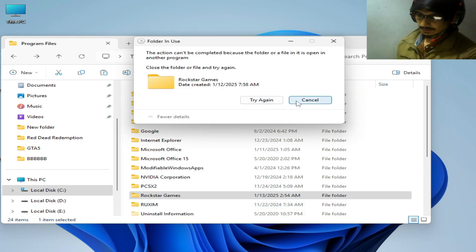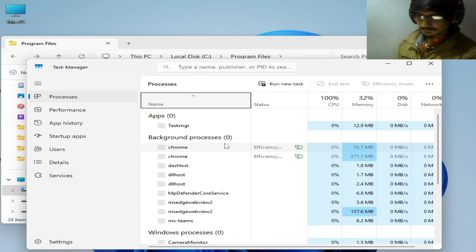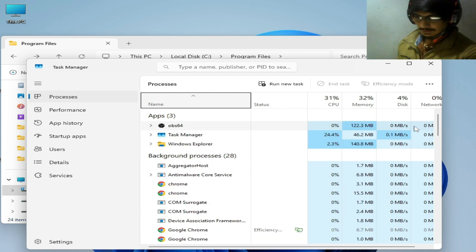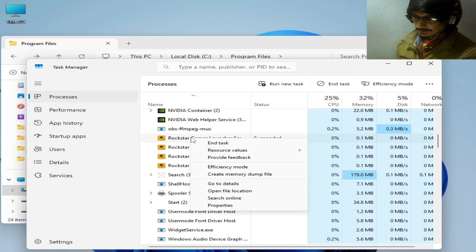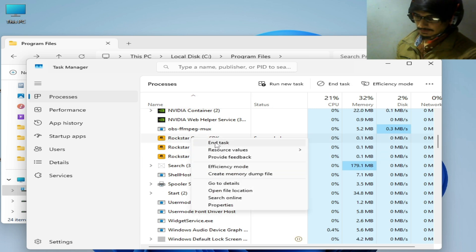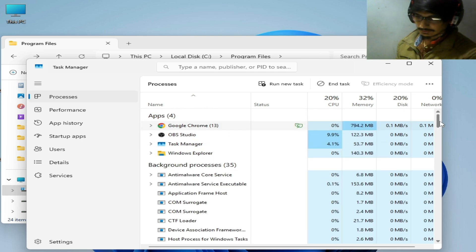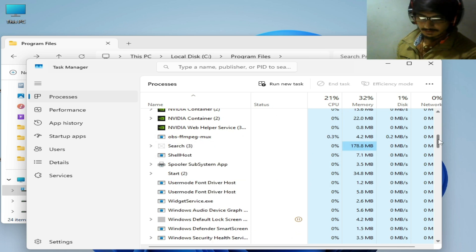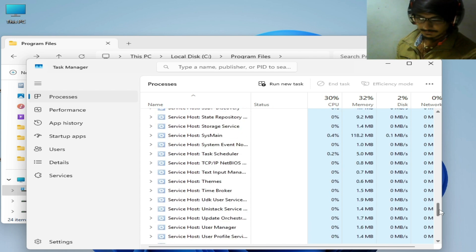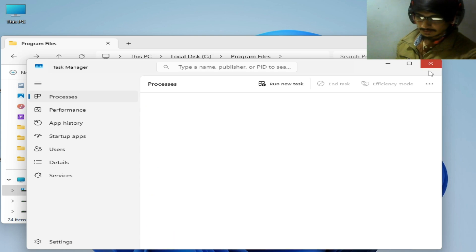Delete any remaining files, then go to the search bar in Windows and type Task Manager. Open it and search for Rockstar Games Library Service. Right-click on it and end the task. You need to disable all services running in the background for the Rockstar Game Launcher, and make sure there are no other services running.